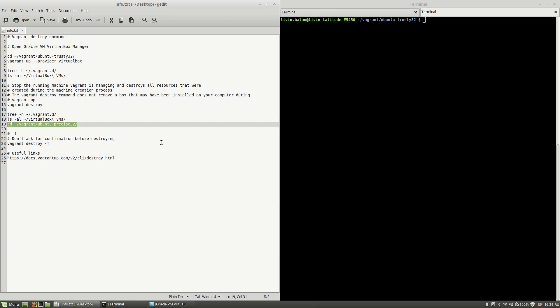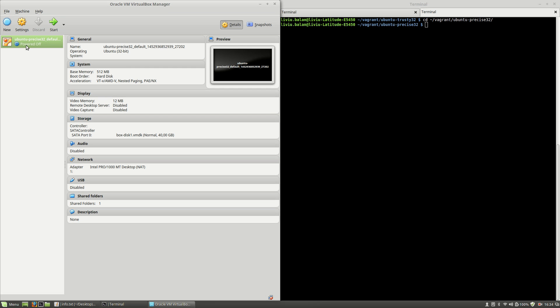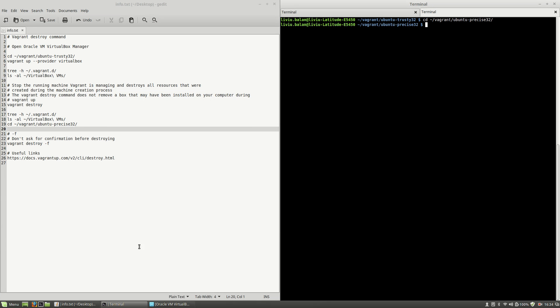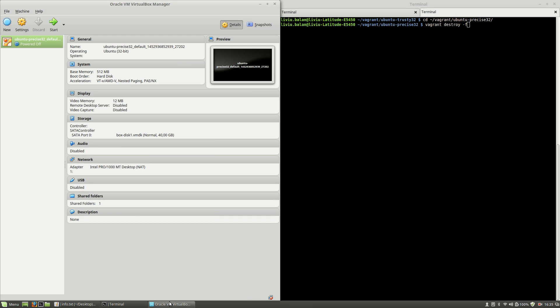In order to show you this, I will move to another directory, another vagrant project ubuntu-precise32—this is the image for this project—and here I will use vagrant destroy but this time with the -f option.